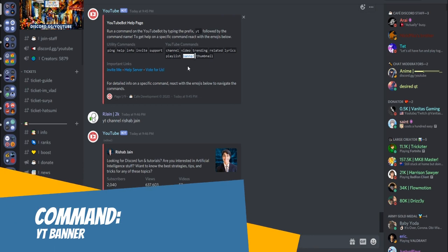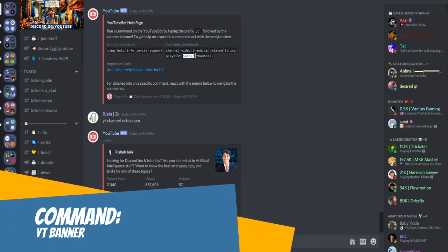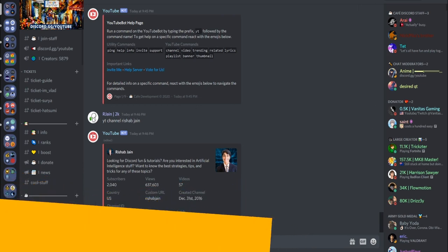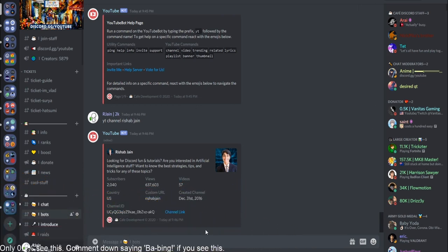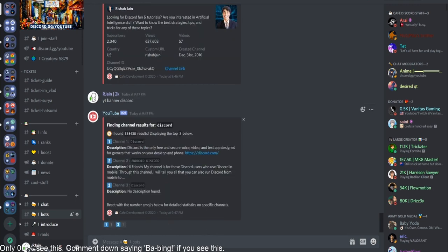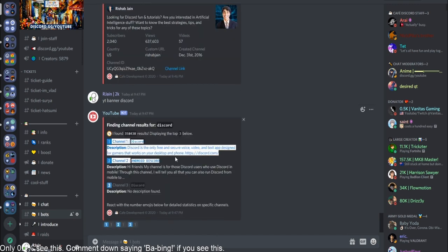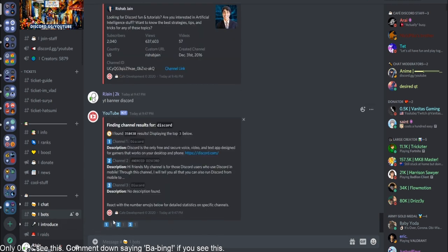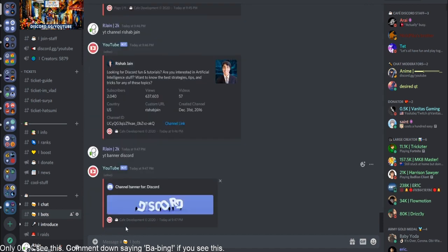So let's try out another command. I'm going to try out here the banner command. So let's say you want to get Discord's banner onto your Discord server. So here I'm just going to type in YT banner Discord. As you can see, various channels will pop up. The Discord channel will also pop up, so I'm just going to select that. And bam!